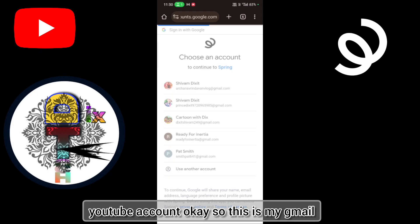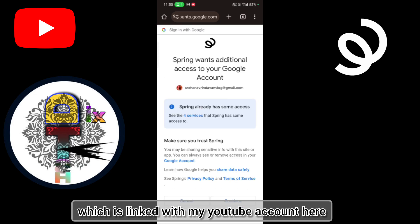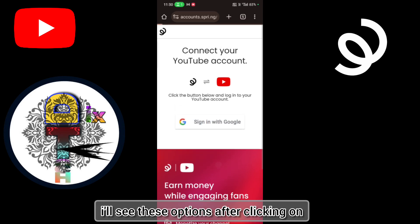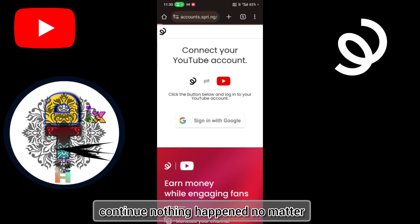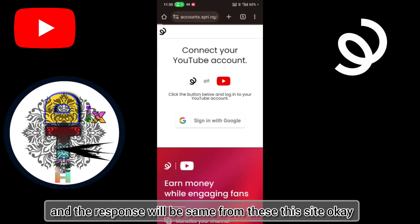Okay, so this is my Gmail which is linked with my YouTube account. Here I'll see these options. After clicking on continue, nothing happened. No matter how many times I do it, the result and the response will be the same from this site.